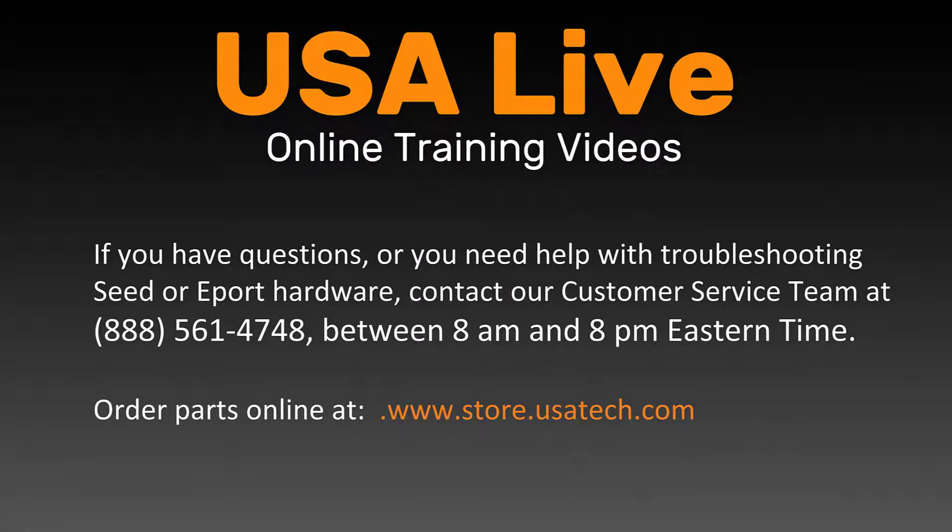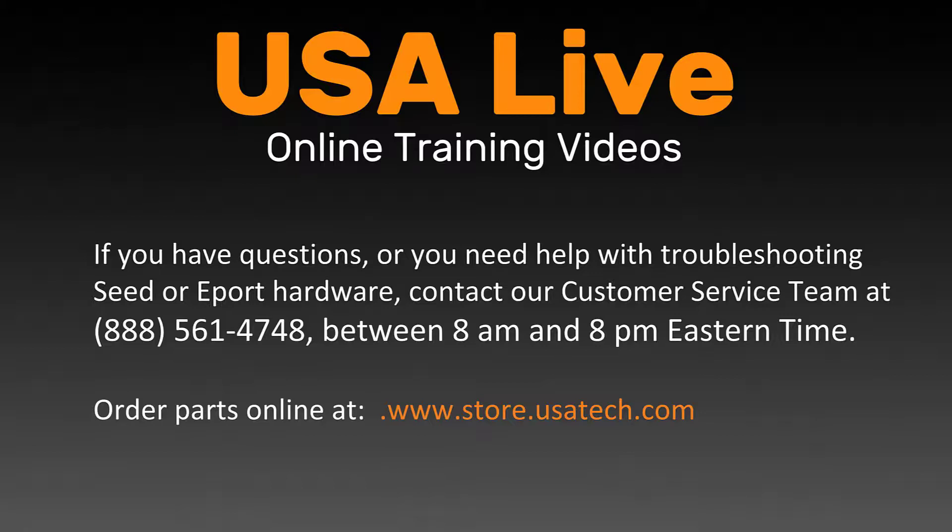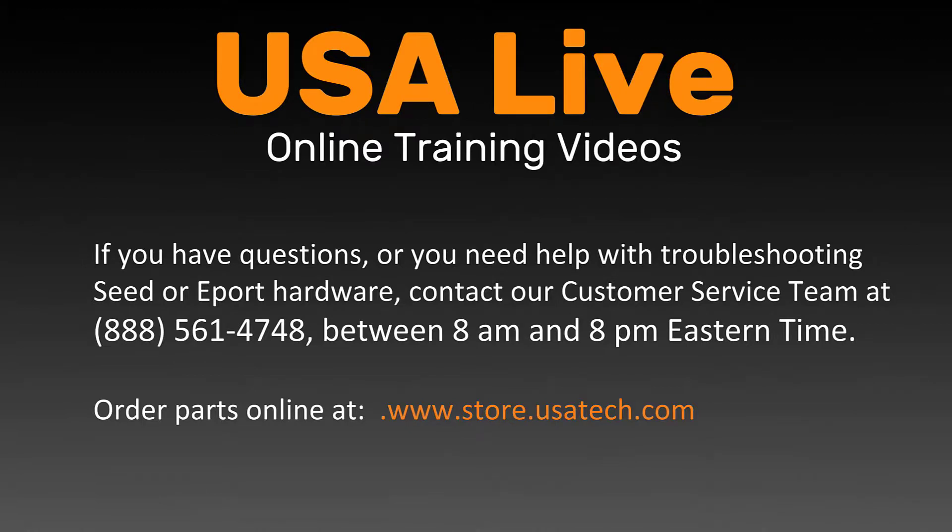Thanks for watching. If you have any questions about this process or you need help with troubleshooting SEED or ePort hardware, contact our customer service team at 888-561-4748 between the hours of 8am and 8pm ET. If you need to order parts or accessories, you can do that online by going to www.store.usatech.com.